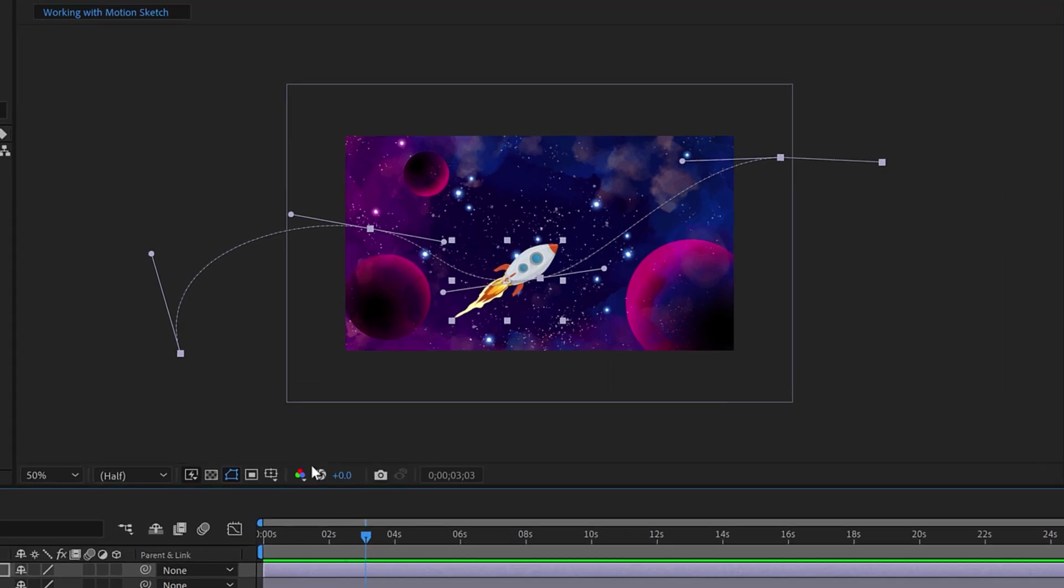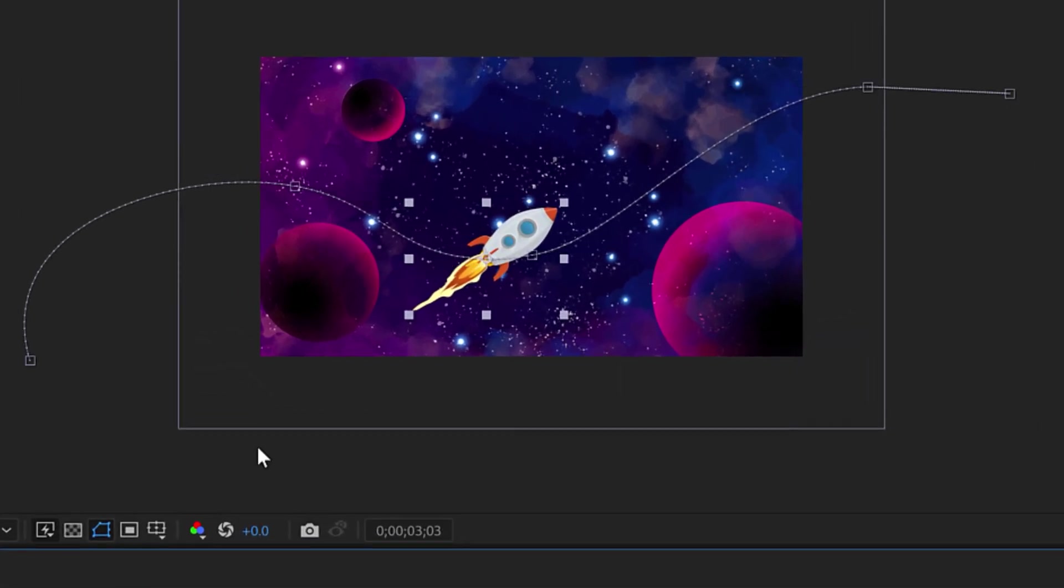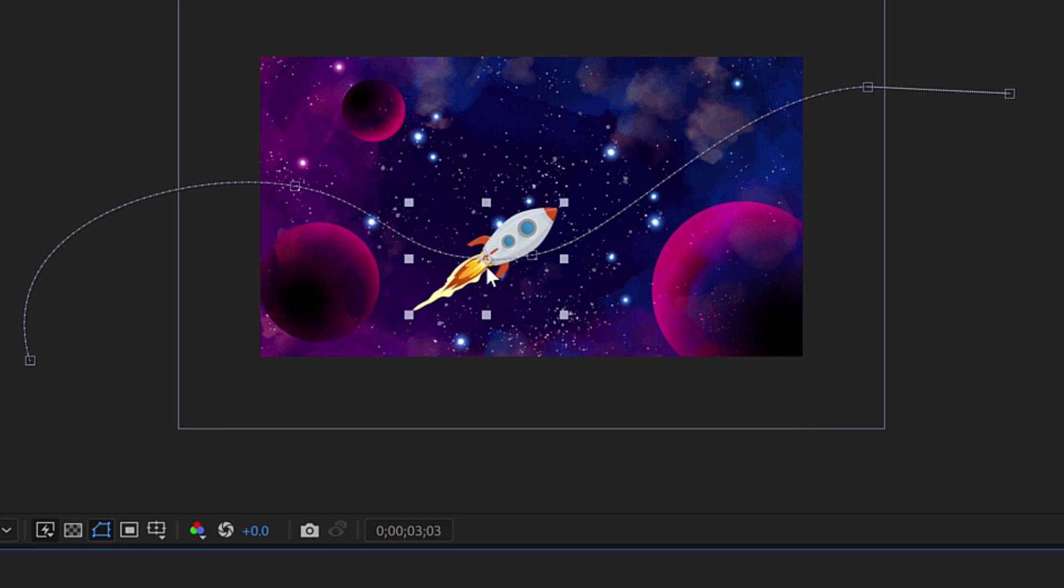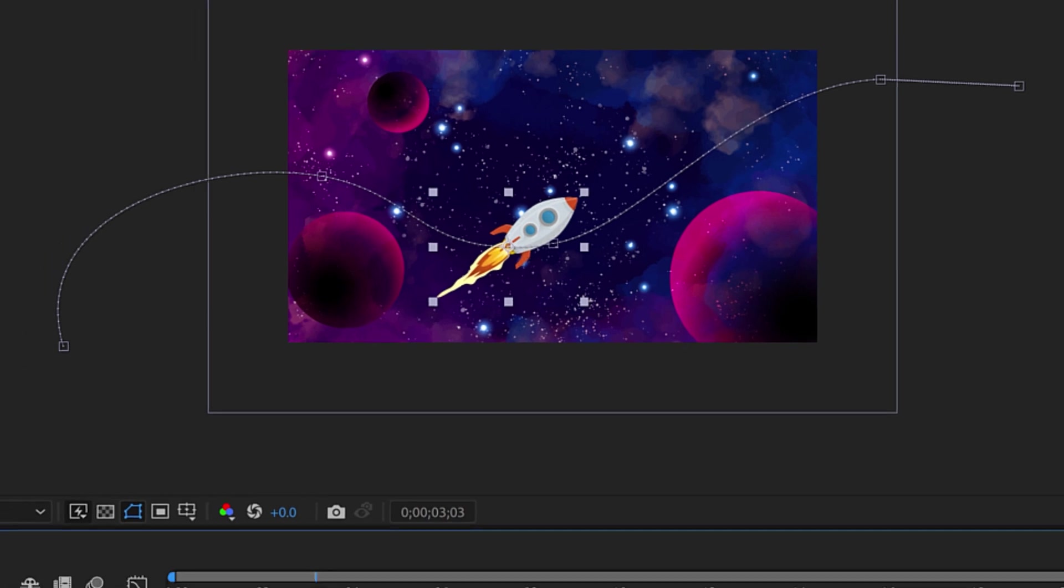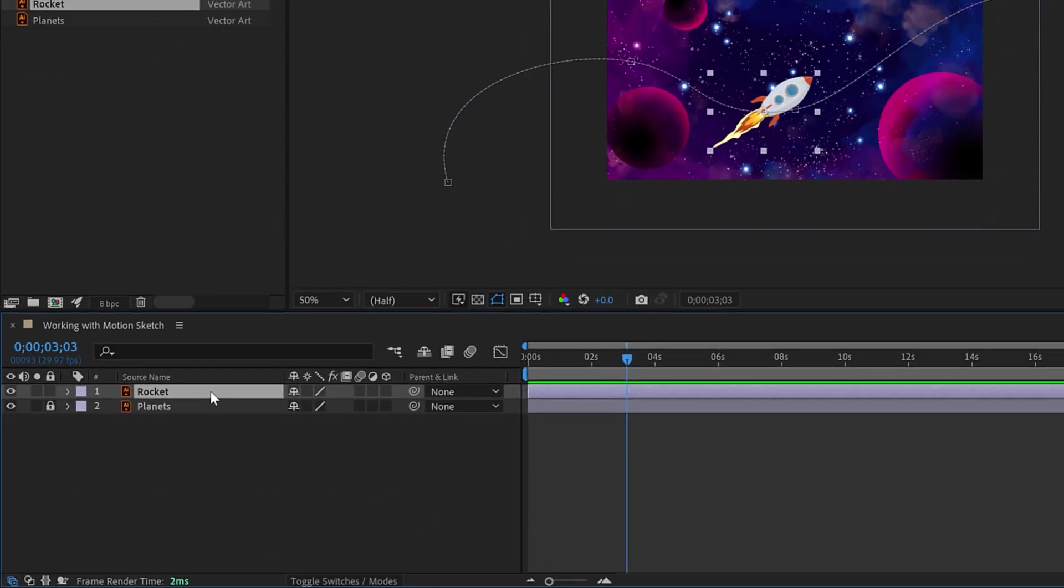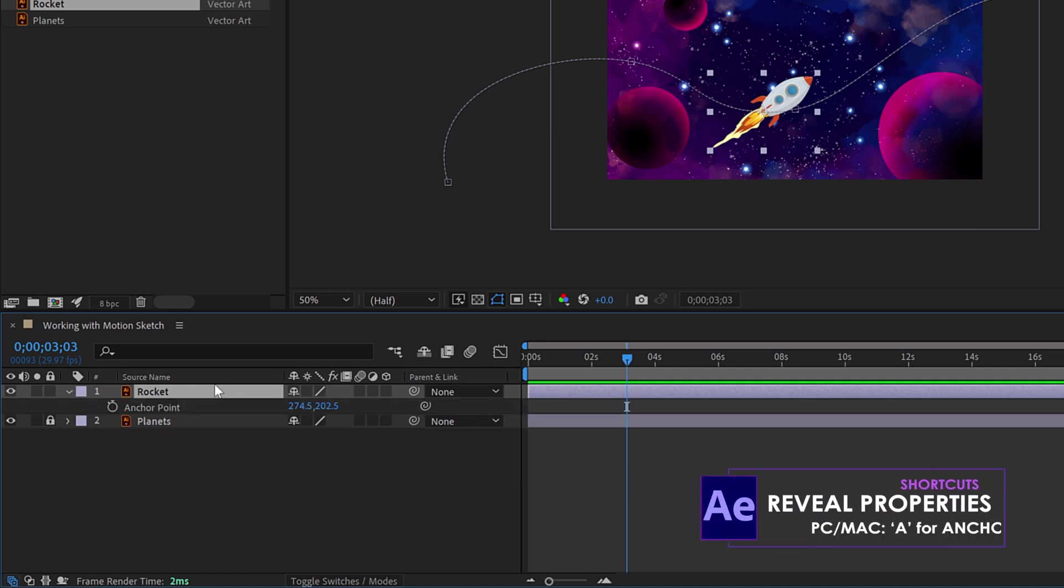some things I would recommend is to try and get your anchor point in the middle of the rocket. Not the flame here, but the middle of the rocket. Just so it has a point of where you would like it to turn and pivot, basically. So I'm going to select the rocket layer and hit A for anchor point.